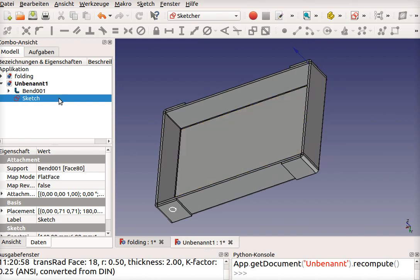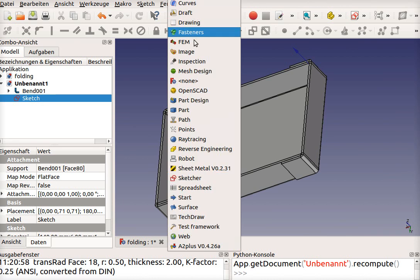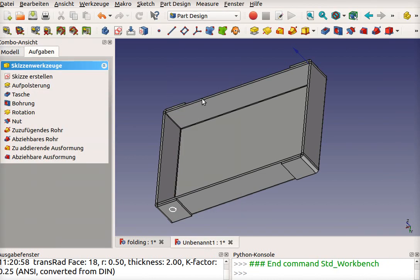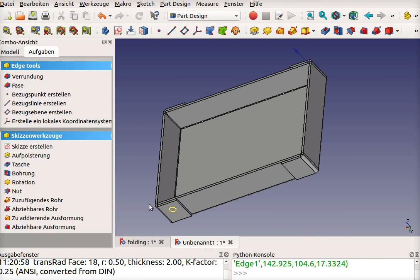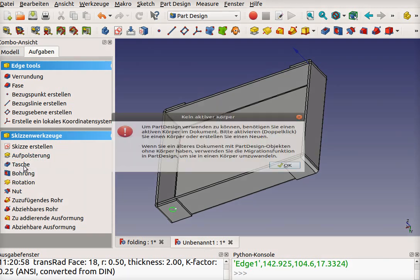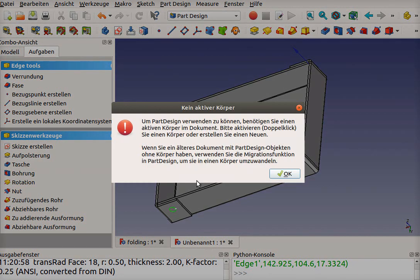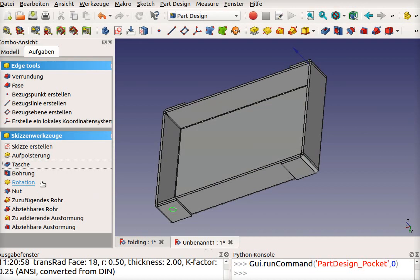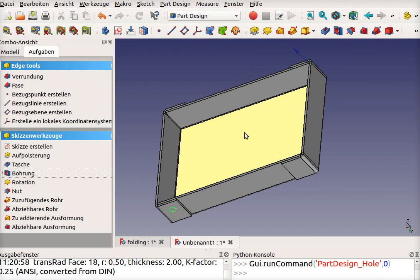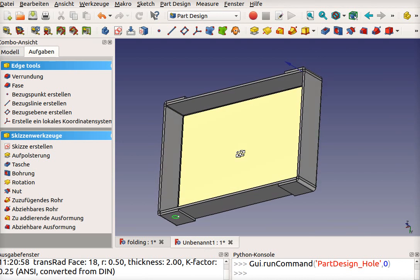Now we have a drawing. And we can get a hole. The hole we make with part design. Select the sketch. And say hole. We have to use a part. That's the problem. You can't use the sketch here.